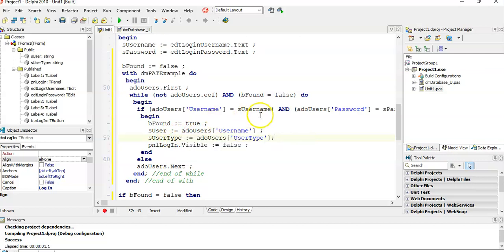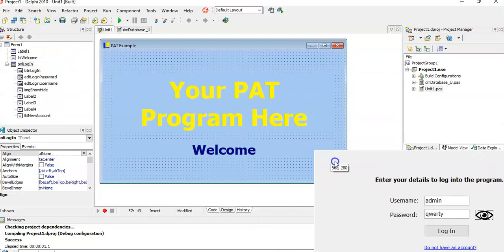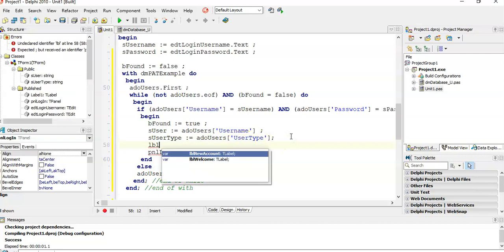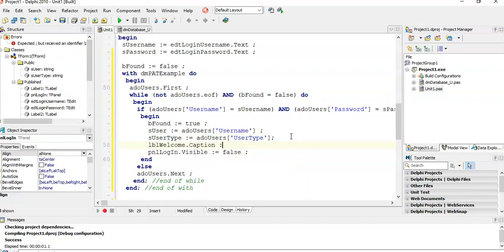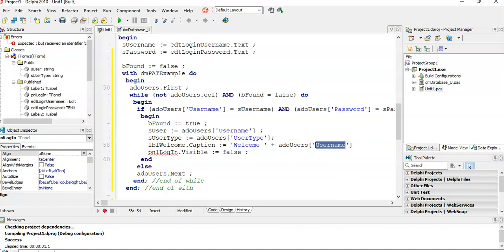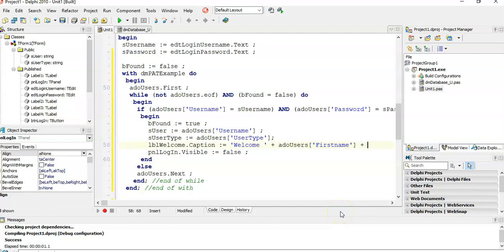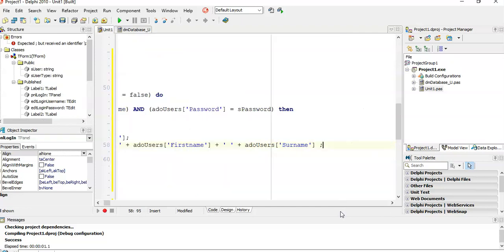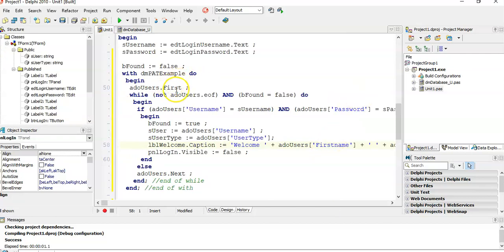I also add a personalised welcome message. The lbl_welcome caption is set to 'Welcome ' plus the user's first name from the ado_users['first_name'] field, plus a space, plus ado_users['surname']. So when a user logs in, they get a nice welcome with their full name displayed. The panel then disappears and the main program is revealed.